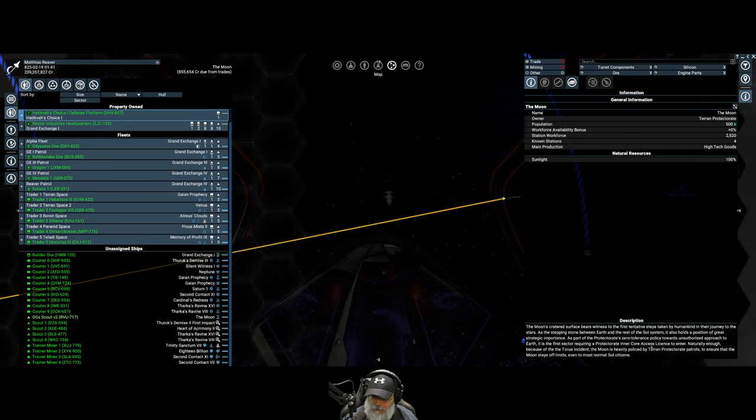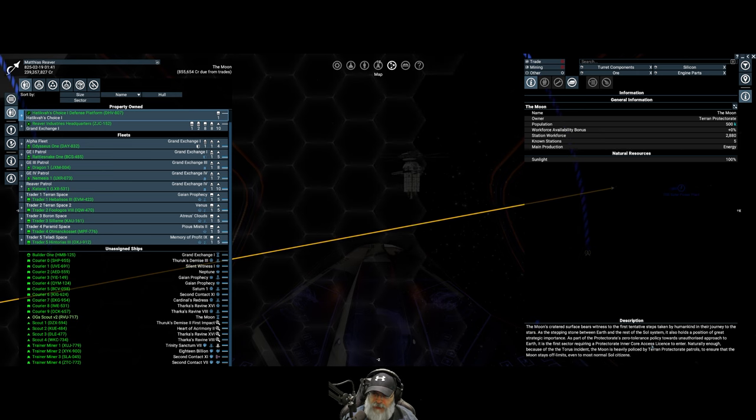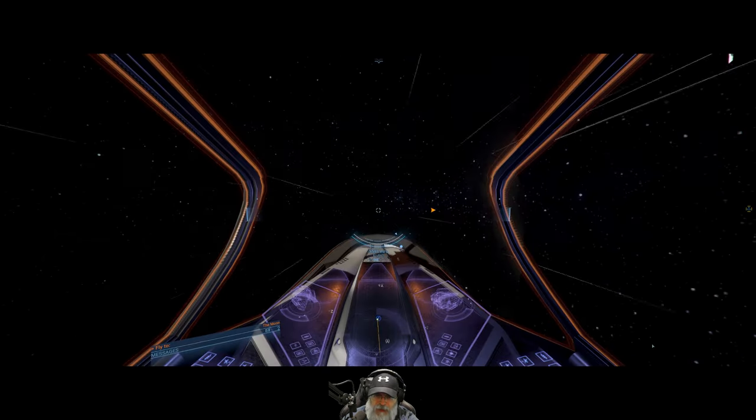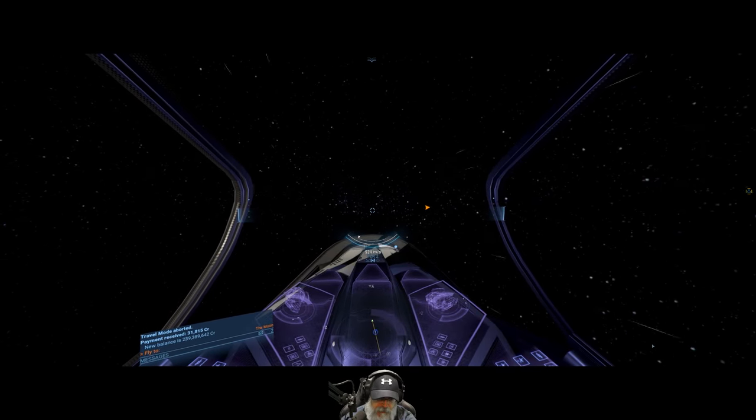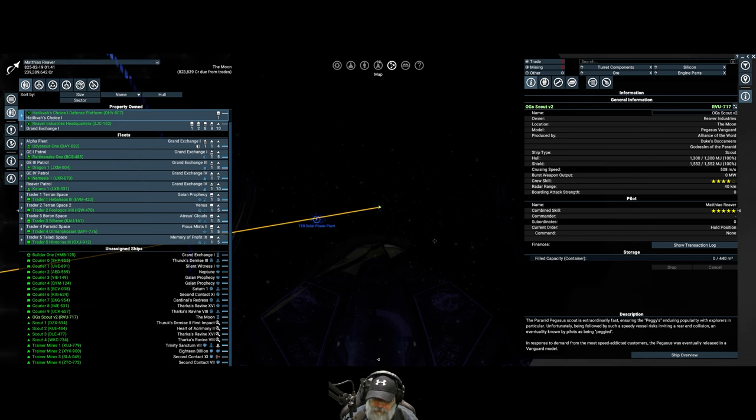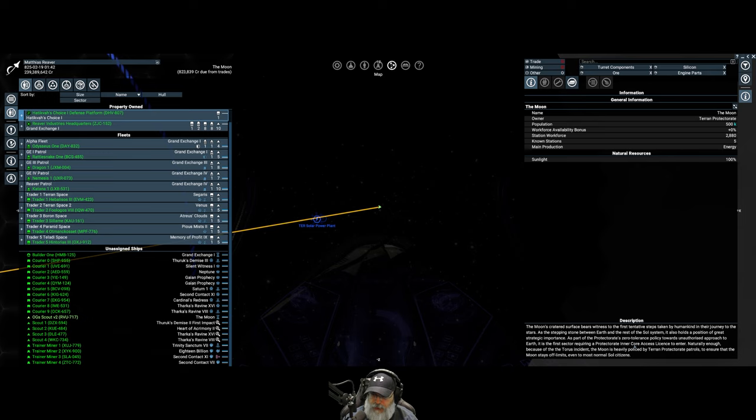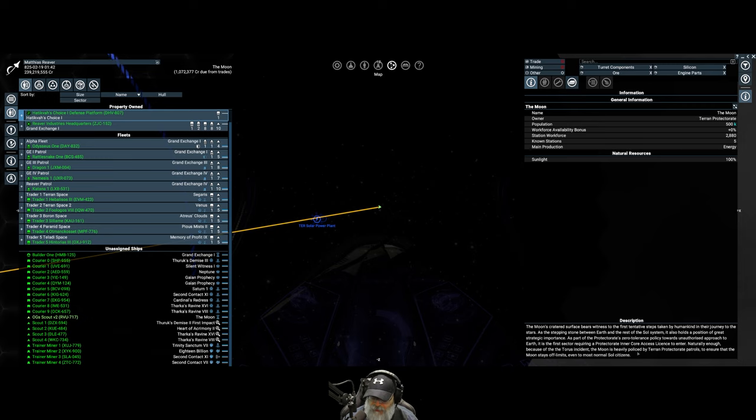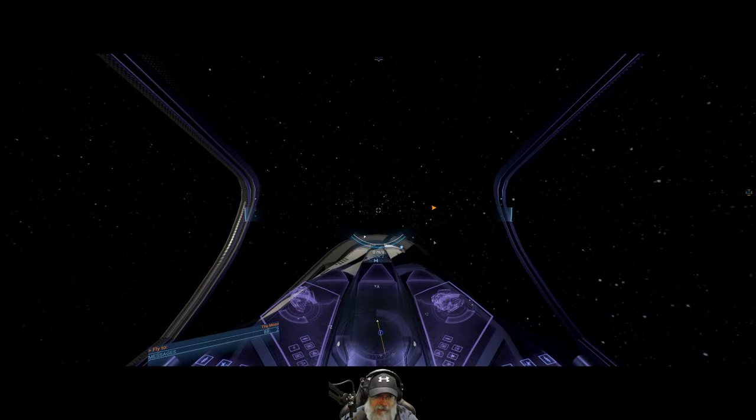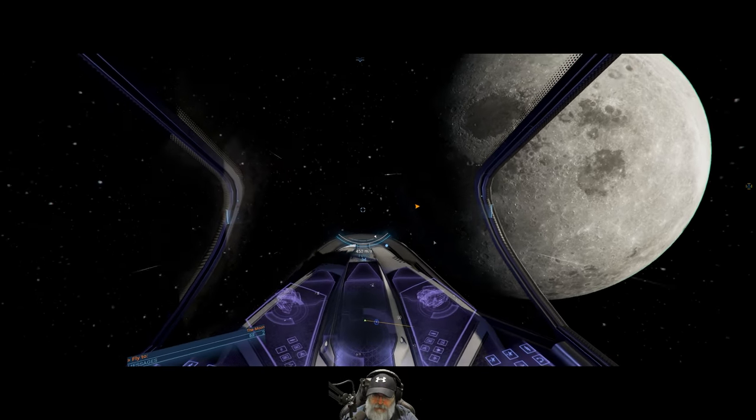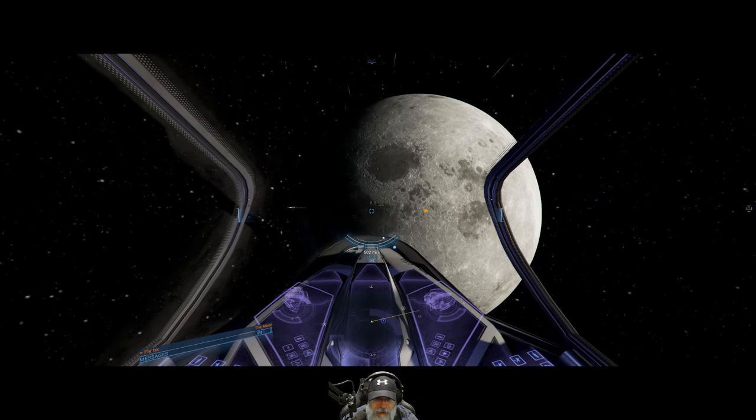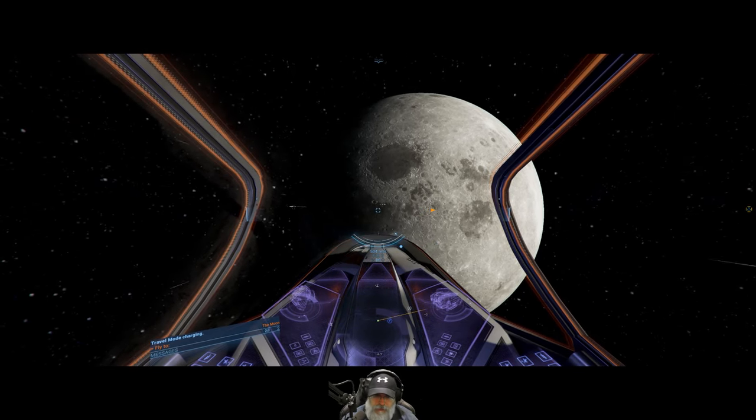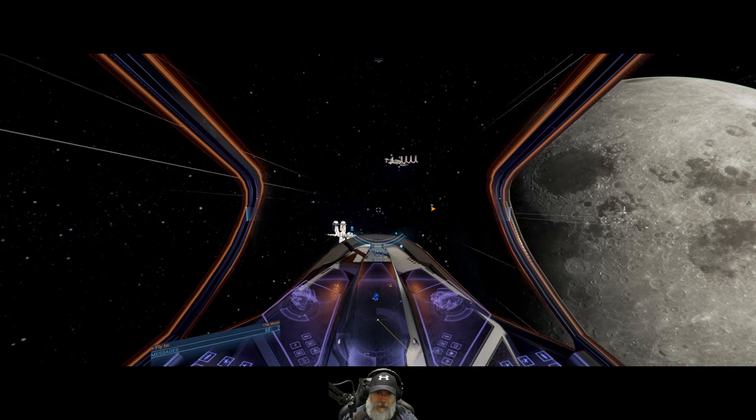As the stepping stone between earth and the rest of the soul system, it also holds a position of great strategic importance as part of the protectorate's zero-tolerance policy. Let's stop here for a second before we blow away out of the sector. Towards unauthorized approach to earth, it is the first sector requiring a protectorate intercor access license to enter. Naturally enough, because of the Taurus incident, I think the Taurus was the ring thing I was talking about, the moon is heavily policed.